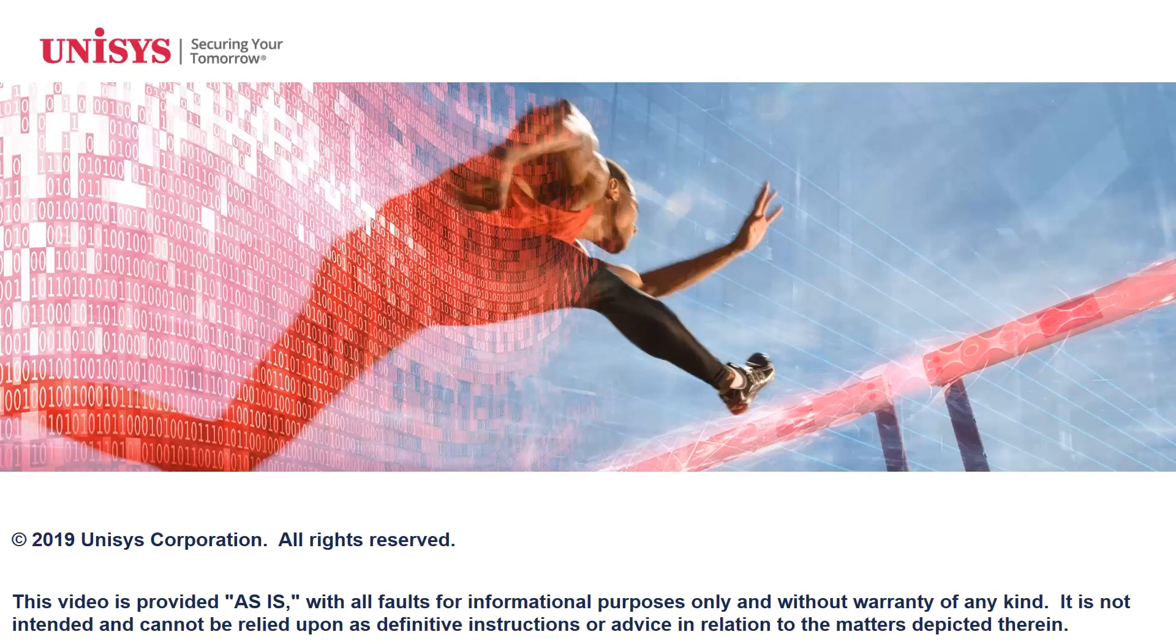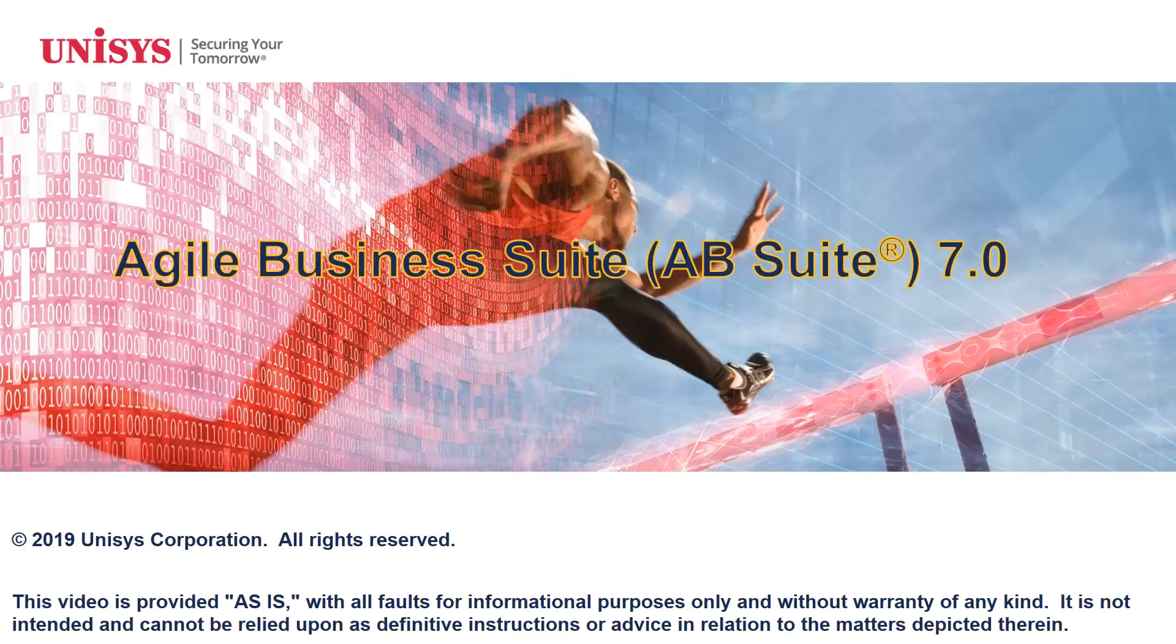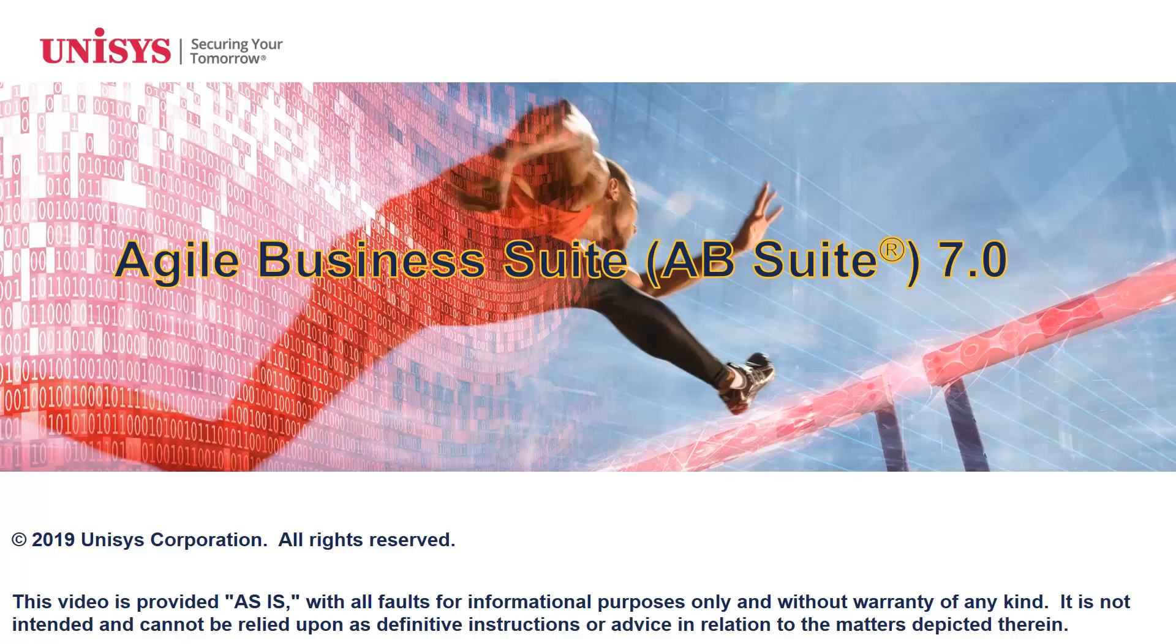Welcome to this video on the new features of AB Suite 7.0. This video provides an overview of the features introduced in Release 7.0 for users upgrading from previous versions of AB Suite.